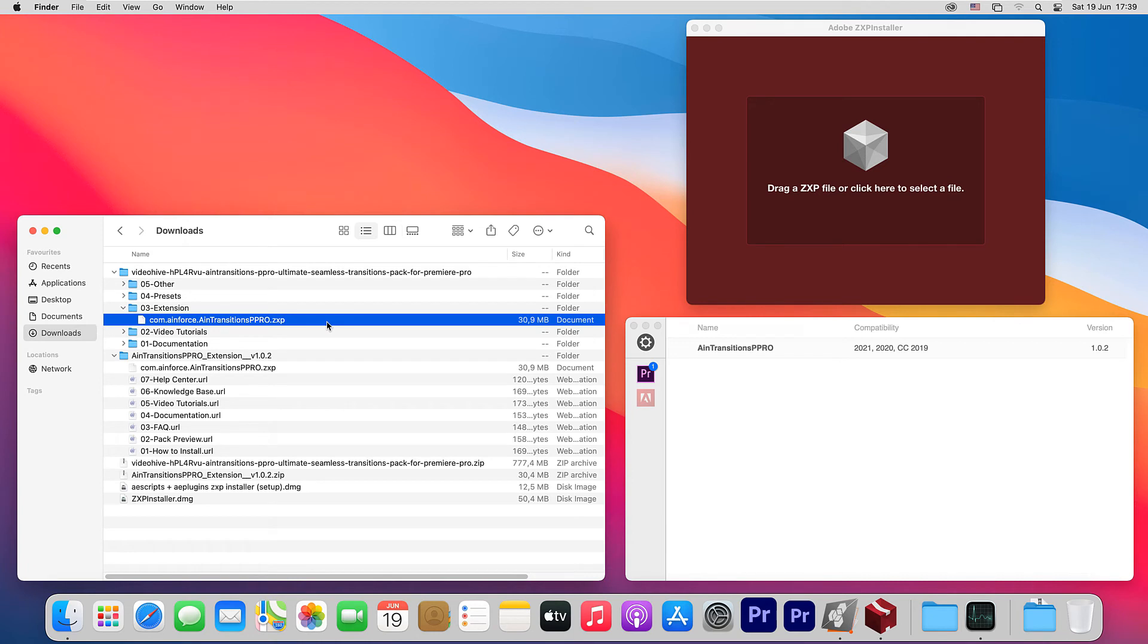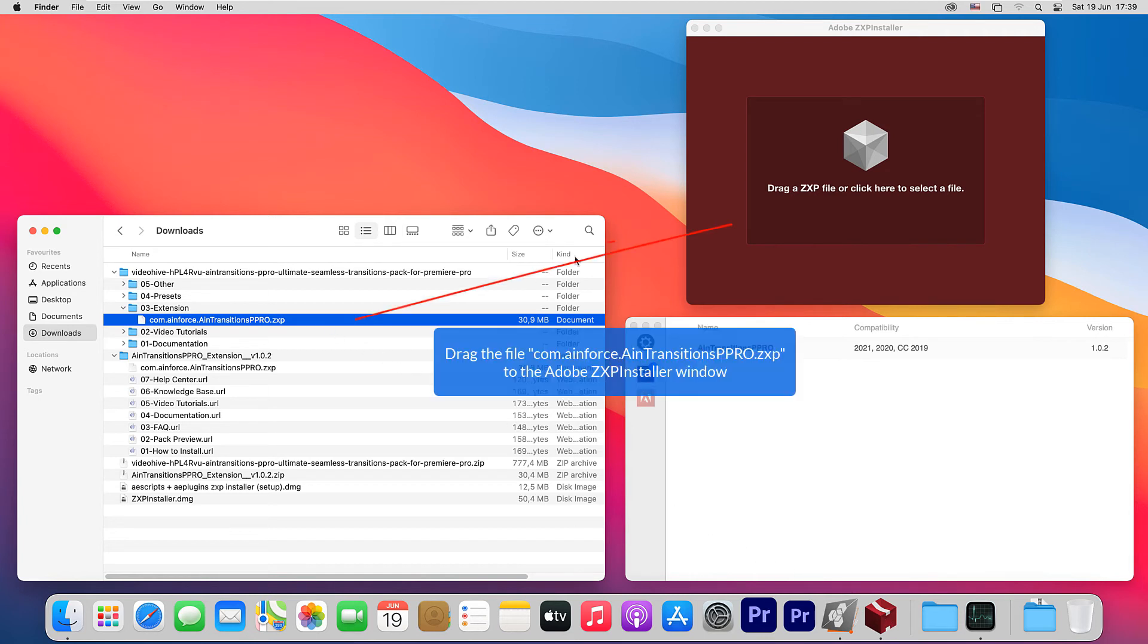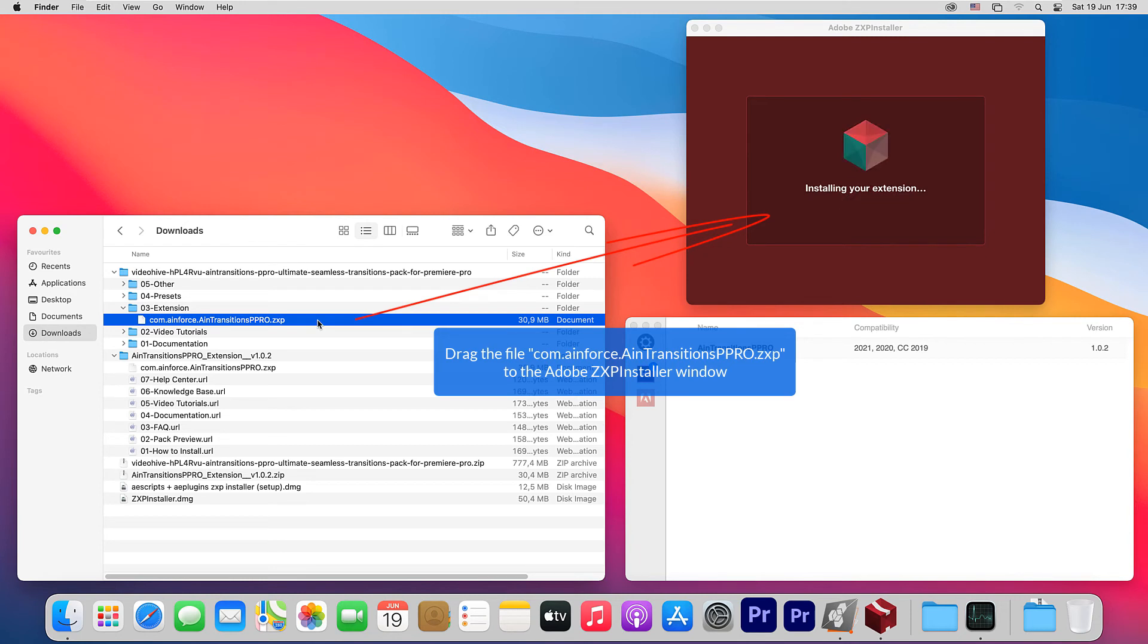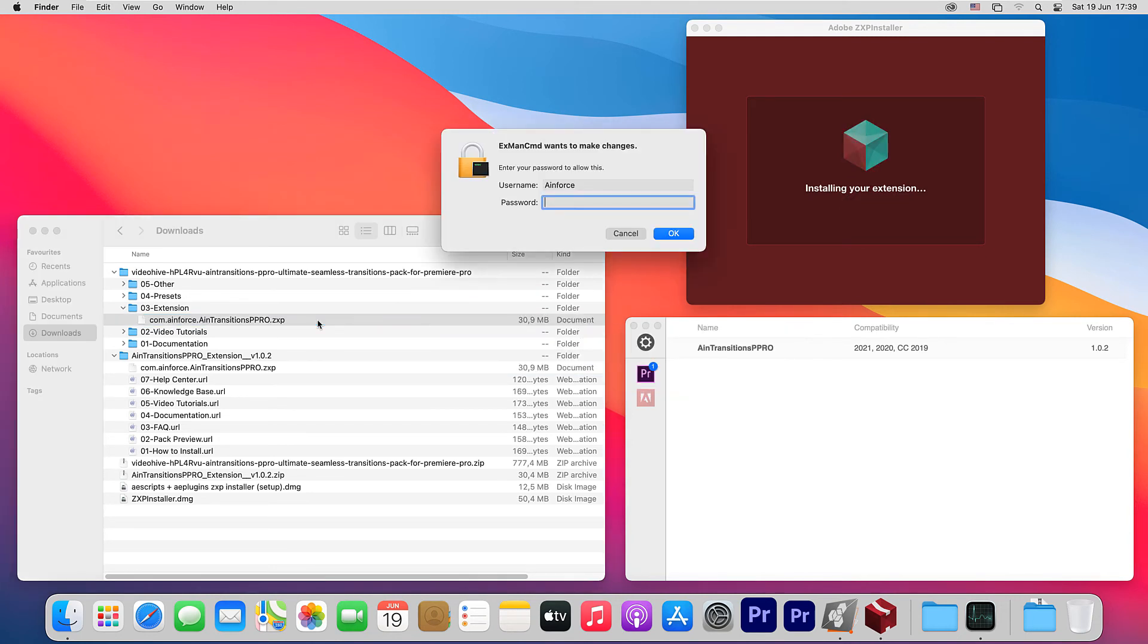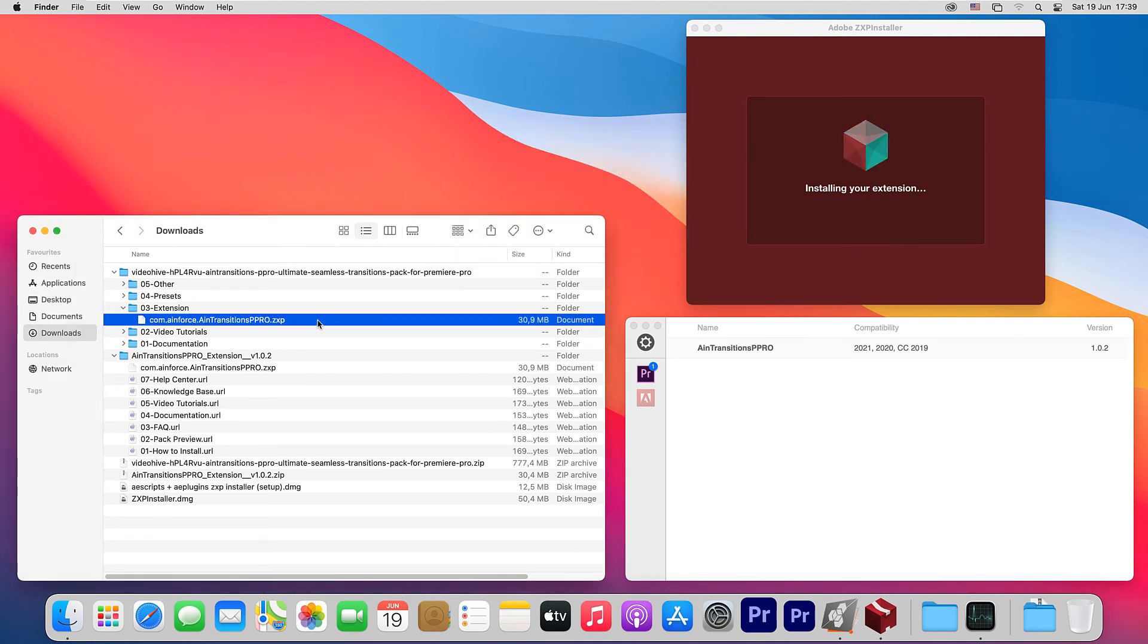Now, let's install this using the ZXP installer app from zxpinstaller.com website. As before, simply drag the file com.ainforce.aintransitionsppro.zxp to the installer window. Yep, the extension was successfully installed.